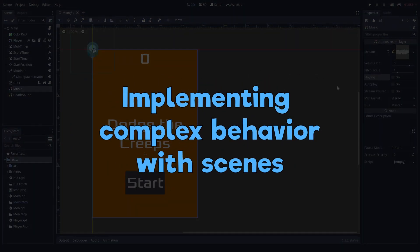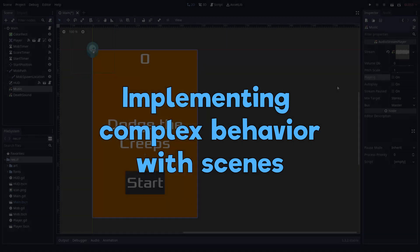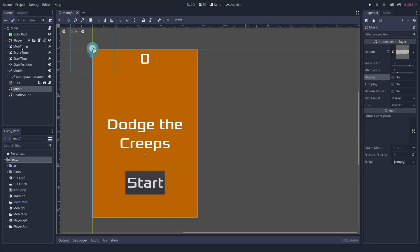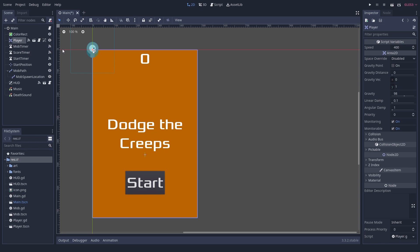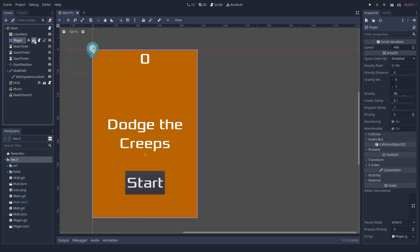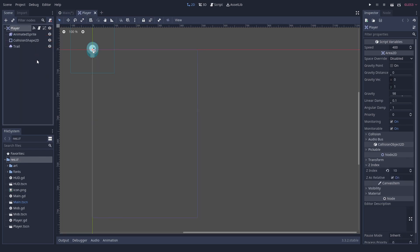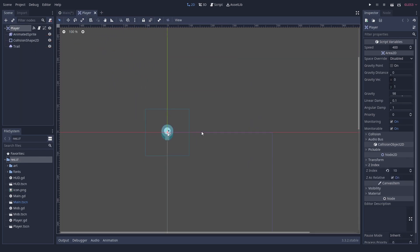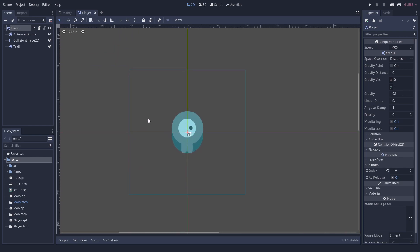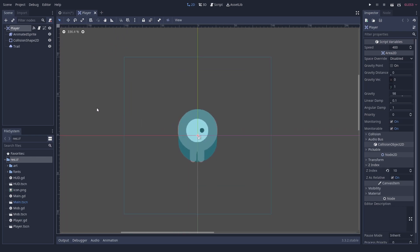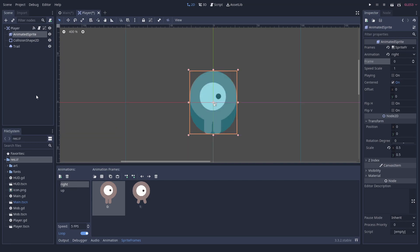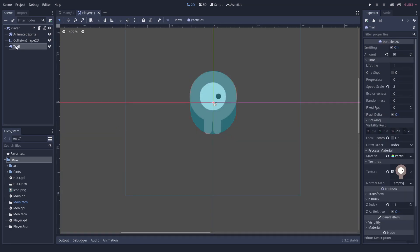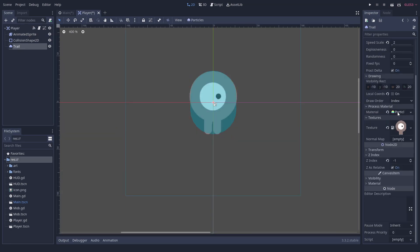Some of the more complex functionality cannot be implemented with predefined nodes alone, such as the player. The player looks like a single node at first. But when we look closer, we can see that there is a whole scene behind it. We can inspect the scene in a separate window by pressing the clapperboard icon. The player itself is composed in a similar way to the main scene with a main node. But this time the main node is of a more complex type. It is an area. Areas allow for collision checking and need to have a collision shape below them. And we can see, here it is. Also, the player has an animated sprite and a particle system that makes a trail.